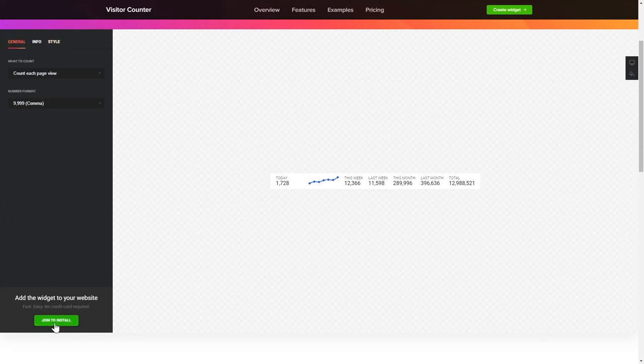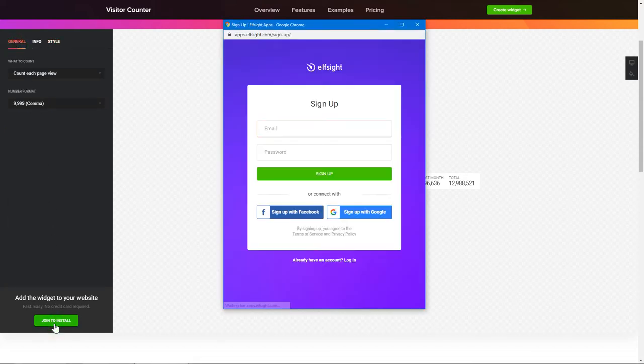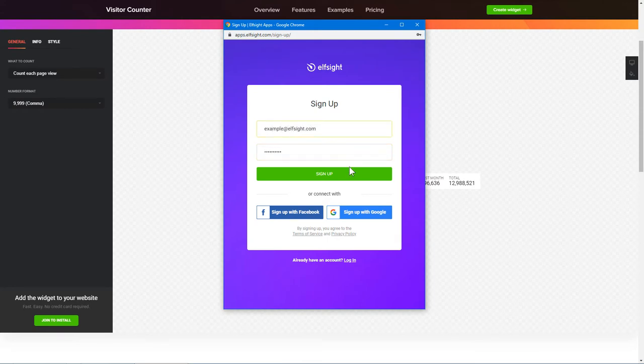Click Join to install to add the widget to your website. Log in or sign up to Elfsight Apps. This is free, no credit card required.